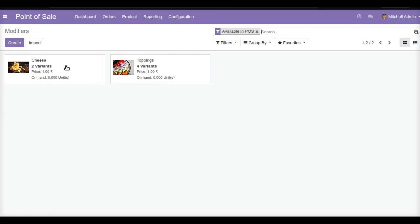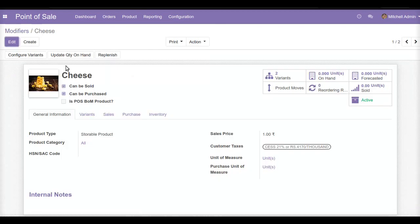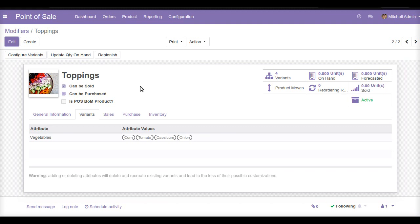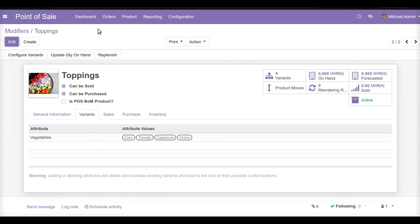I have created a product named cheese which is our modifier, with two variants: adding extra cheese to the pizza and cheese burst. The second modifier I created is the toppings modifier, offering four different types of toppings — corn, tomato, capsicum, and onion. I can also add non-veg toppings like chicken and ham as modifiers. So first we have to create the modifiers for our pizza.